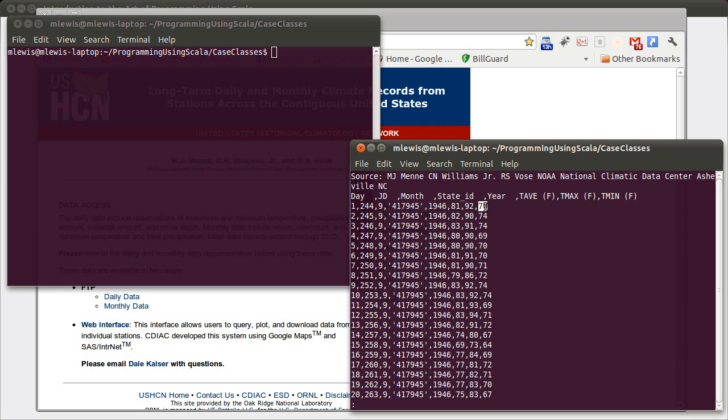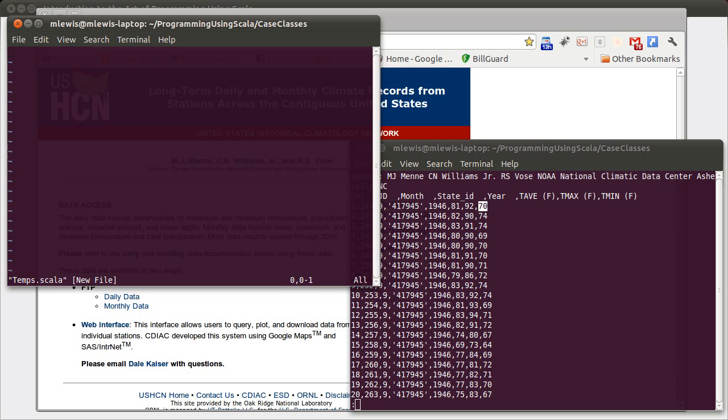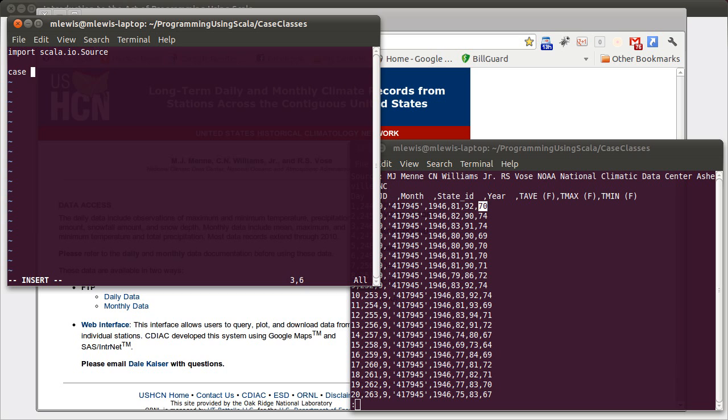So we want to write code that uses a case class to organize this data and then loads it all in using a source, and we can do some interesting things with it. Let's create temps.scala, and because we are going to be reading from a file, we'll import scala.io.source and declare our case class.